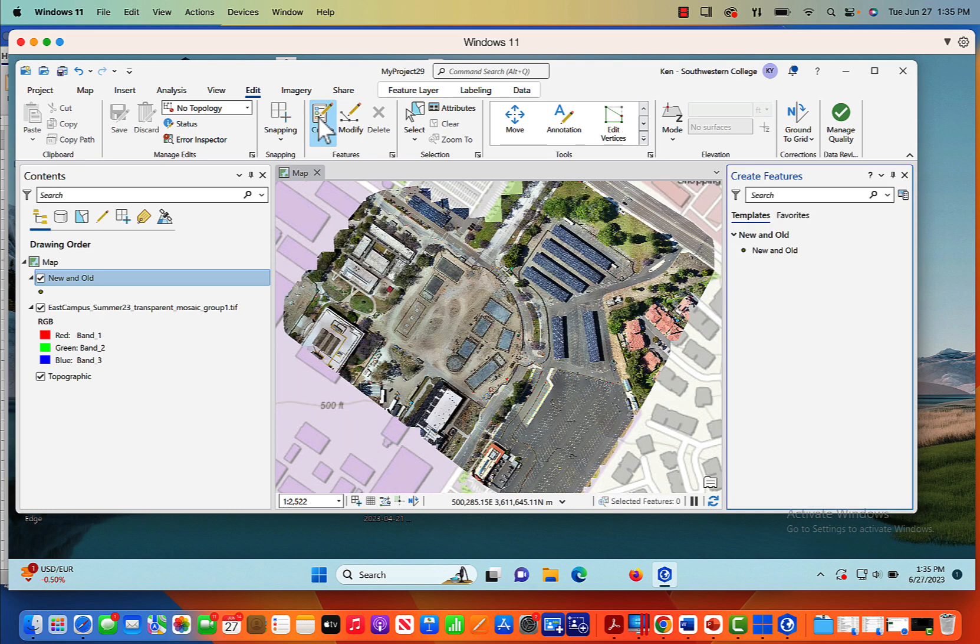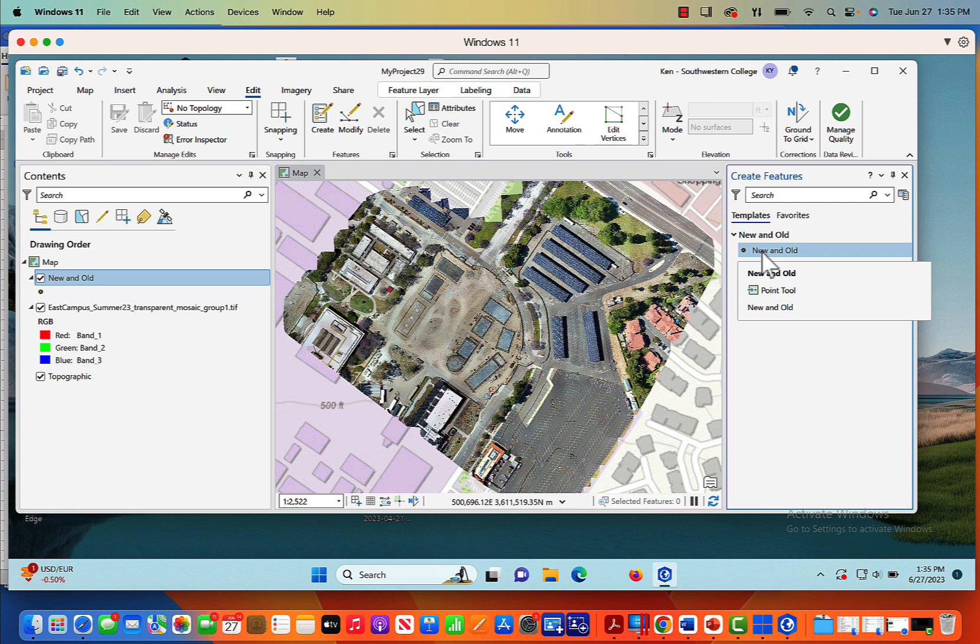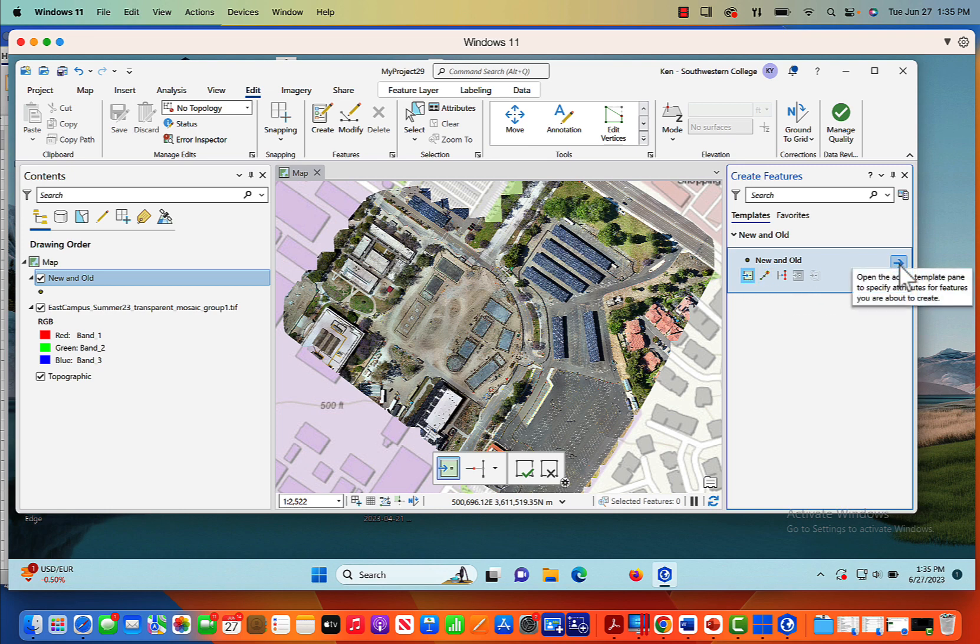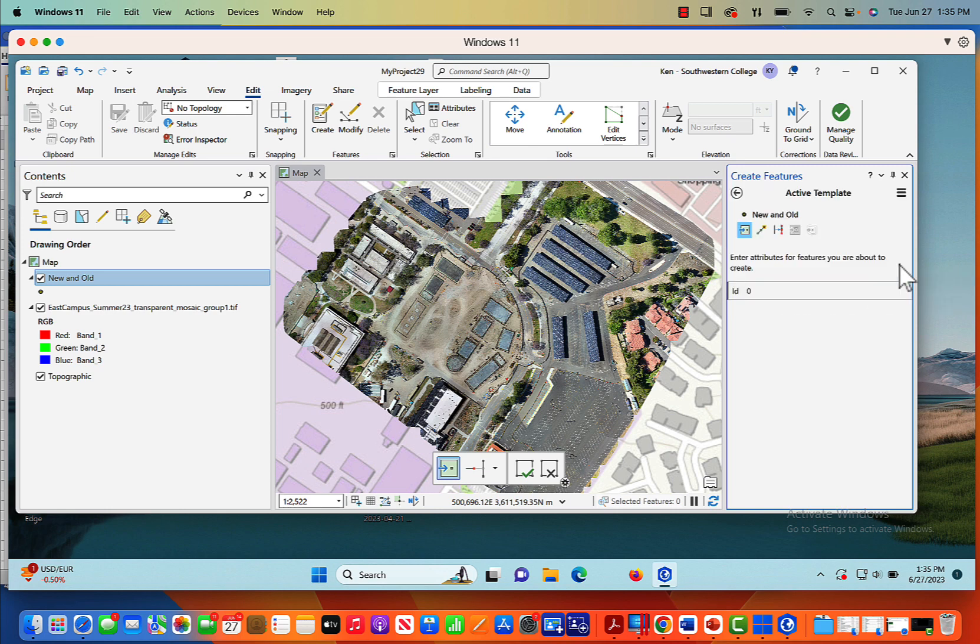So what we want to do is populate this attribute table. Now I'm going to come up here. I'm in the edit tab and I'm going to click create. And from create, here's new and old. And here's my layer. And what I want to do is just click on this. Here's my point. So I'm going to click on the point and then I'm going to click this right arrow. When I click the right arrow, it's going to give me an ID.